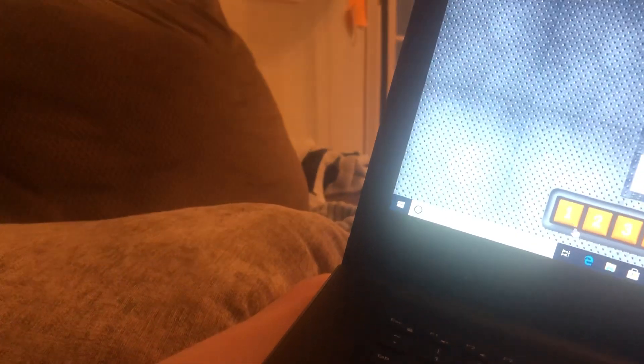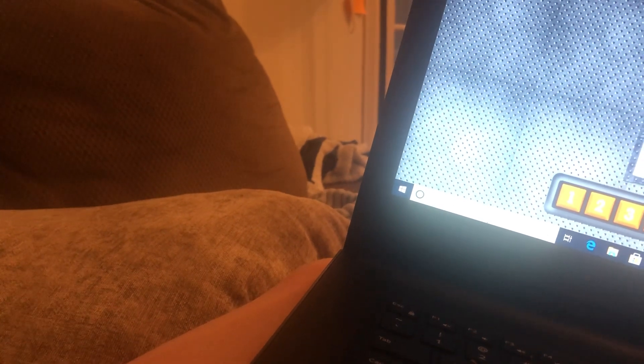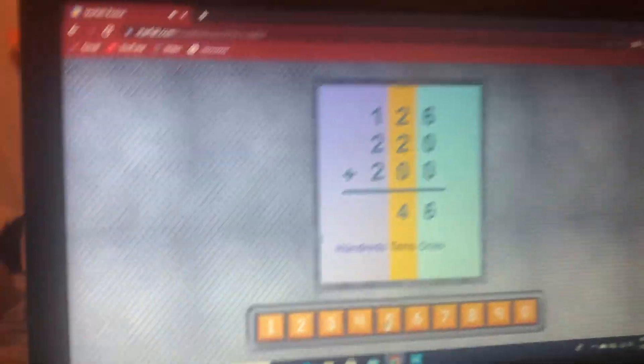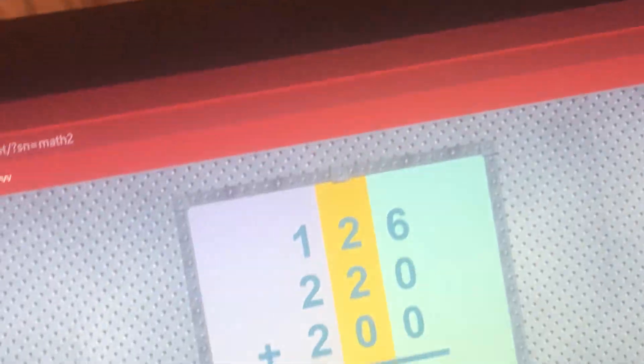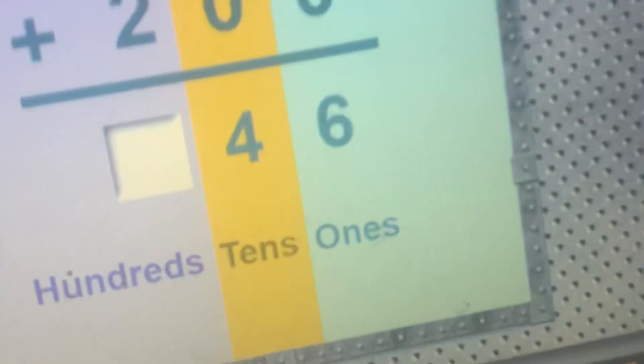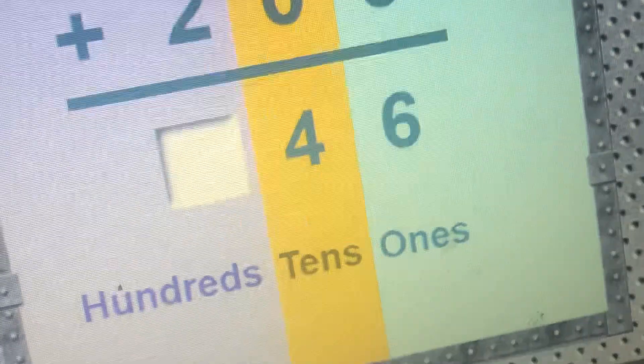Okay. Starfall is too loud. Are you serious? Dude.